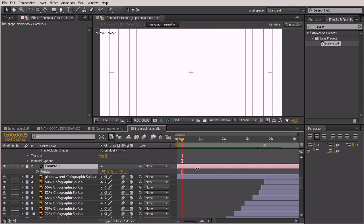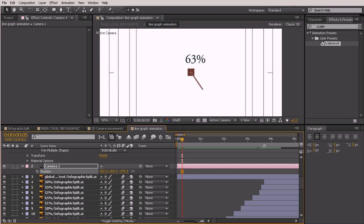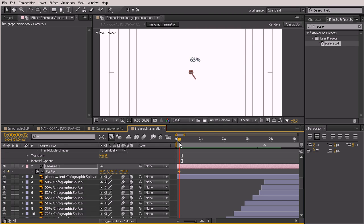I'm going to zoom in really close on the numbers, so just bring that in here, and let's go ahead and set a keyframe right there at that first position. I'm going to pull it forward just a bit so that our camera can stay here for just a second.